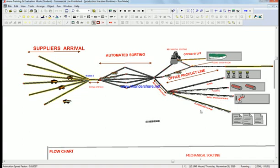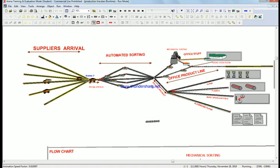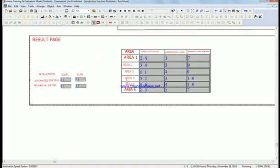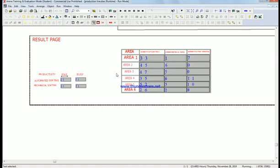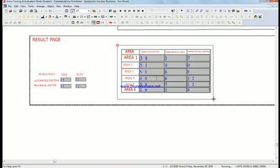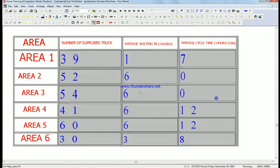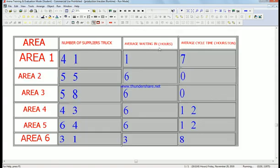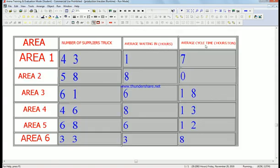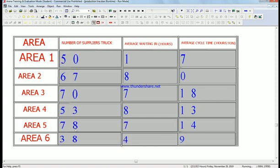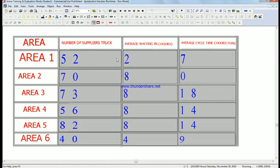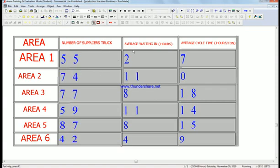If we click here for results, we can see the number of supply trucks, average waiting time in hours, and average cycle time. We also have Area 1, Area 2, Area 3, Area 4, Area 5, and Area 6, with all the values here showing the number of supply trucks, number waiting, and average cycle time.